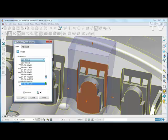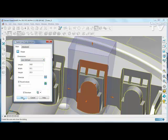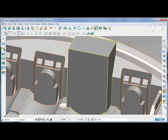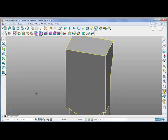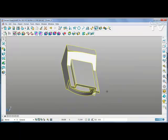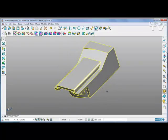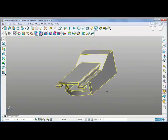When you're happy with the size of the blank, apply the command and the Solid Core is extracted, which you can now edit to create the finished electrode.